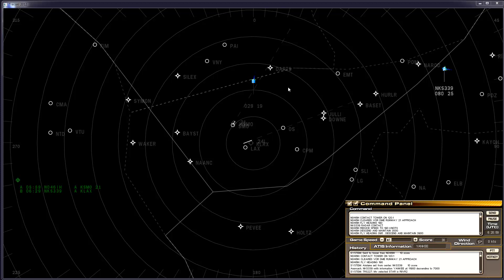And that's all that's needed. It's now handed off to Tower as is indicated by the little T symbol on the radar return. And we're done with that aircraft now.